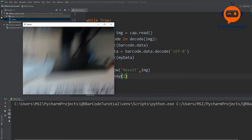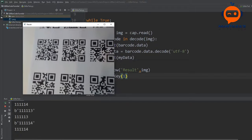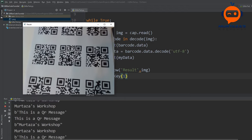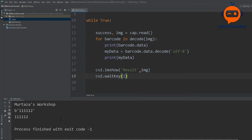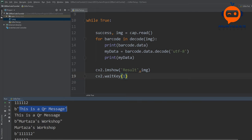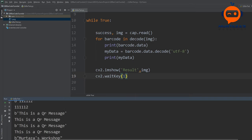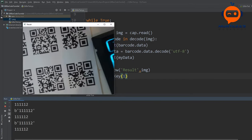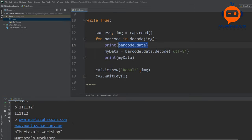Running this turns on the webcam and we can see we are already detecting messages from several QR codes. Different QR codes show different messages — some say 'this is a QR message', some have plain text numbers, and there is a website URL as well.